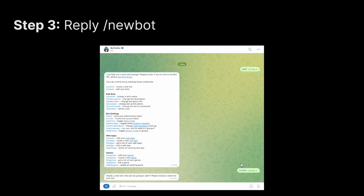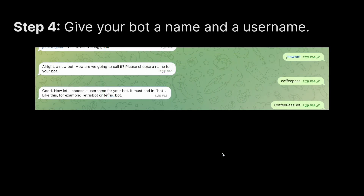Once BotFather is aware that you'd like to create a new bot, it will ask you what you want to call this new bot. Give it a name — you can give it any name. In my case, I just called my bot Coffee Pass. You can choose your own name; it doesn't matter.